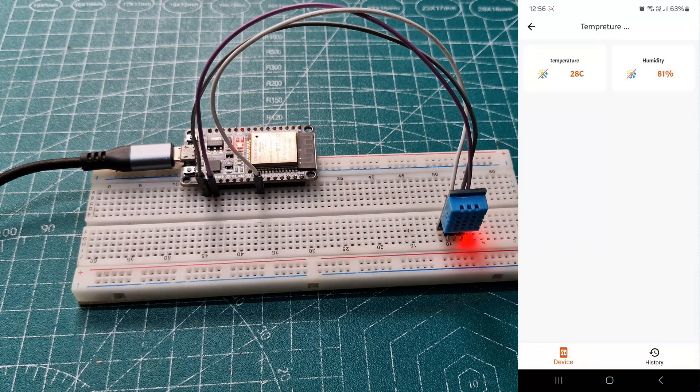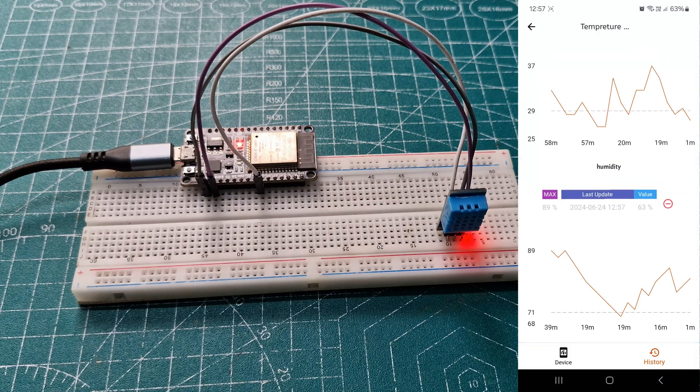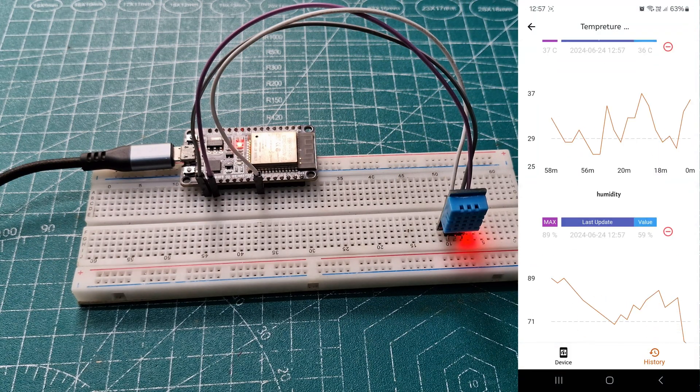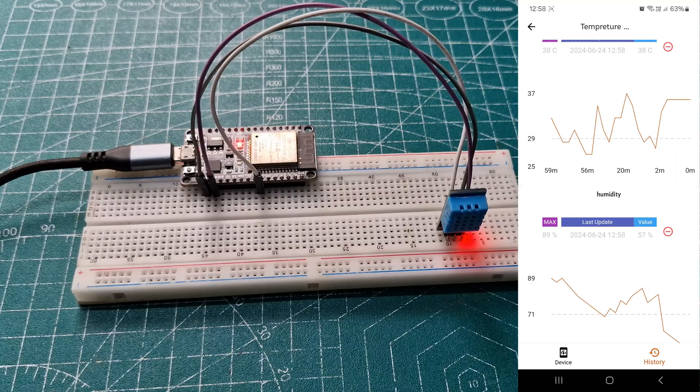Today, we are going to measure temperature using the KME app, and it's very simple with only a few components needed.